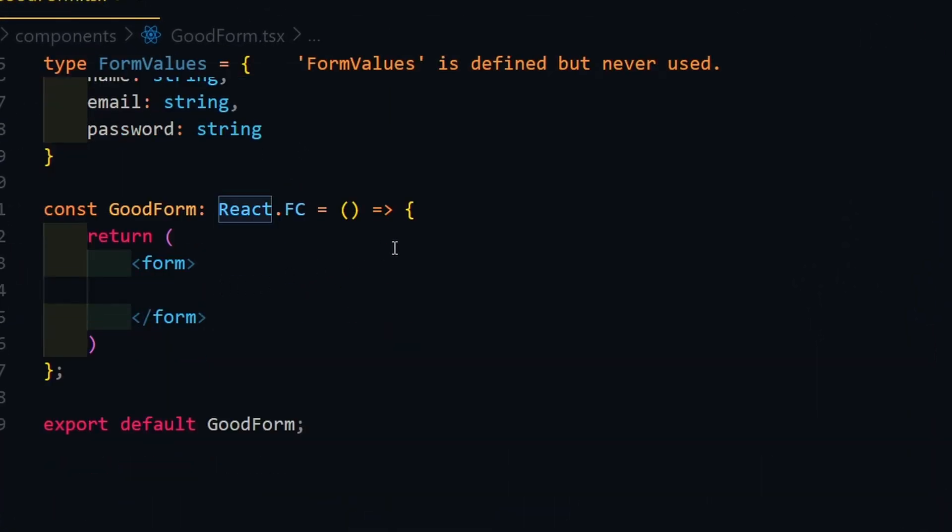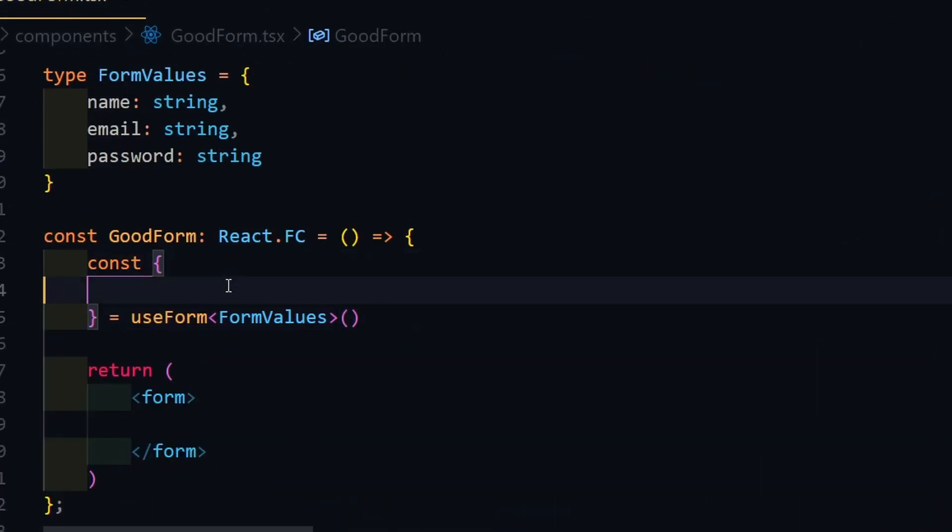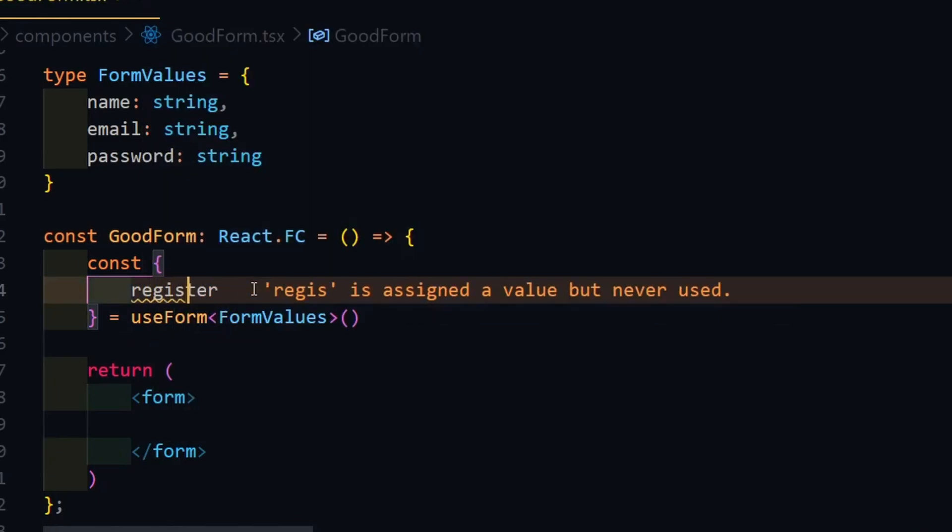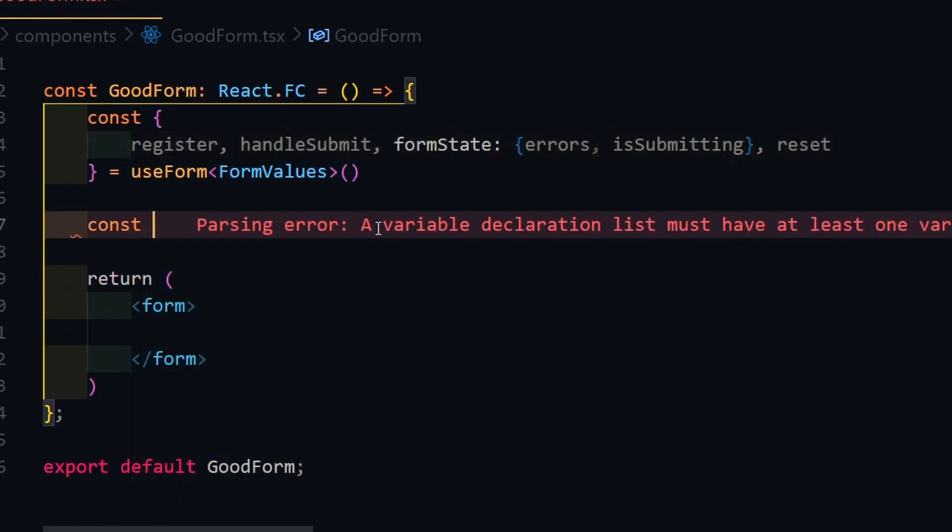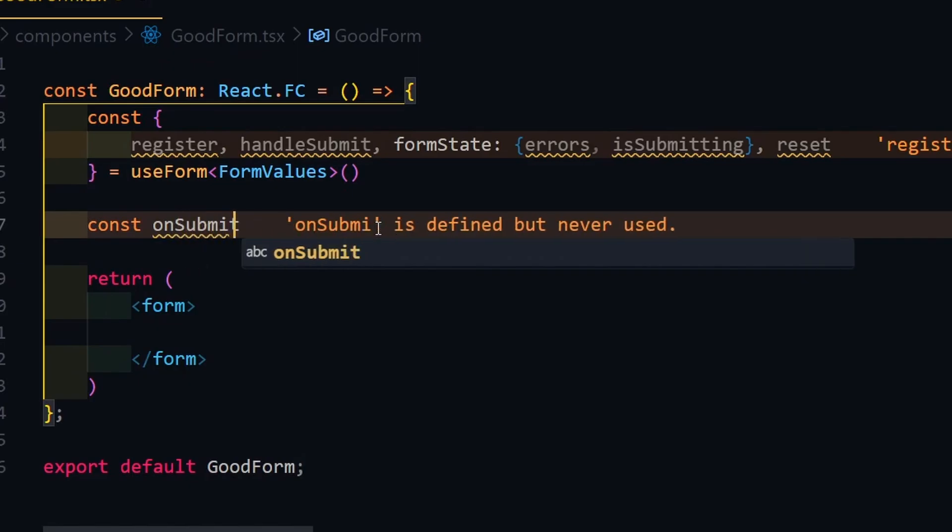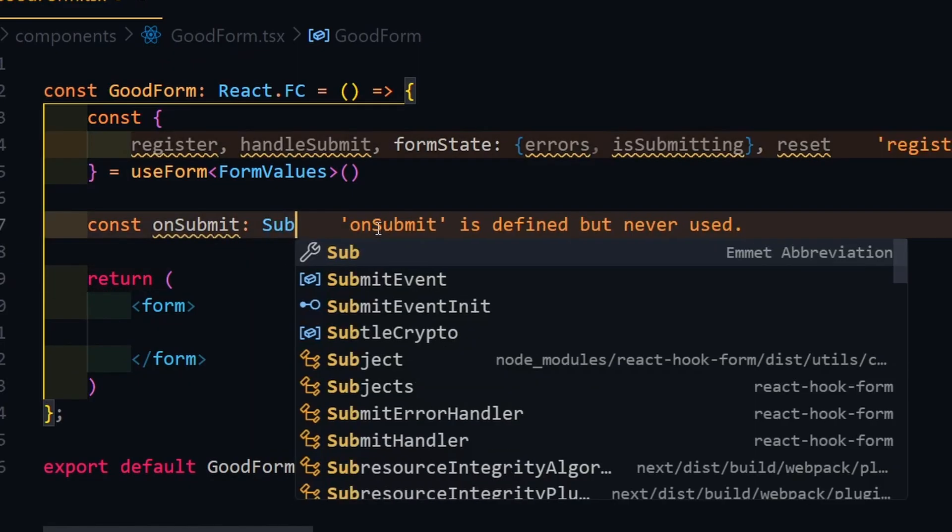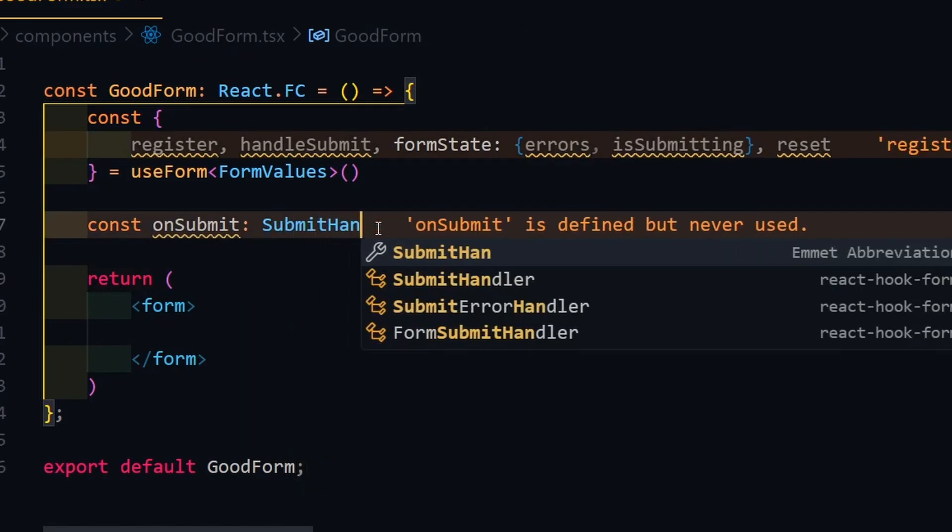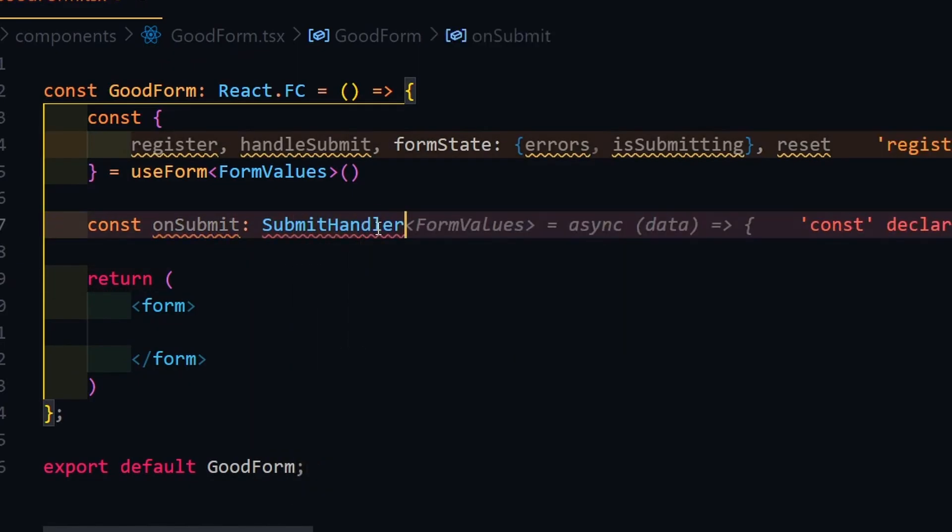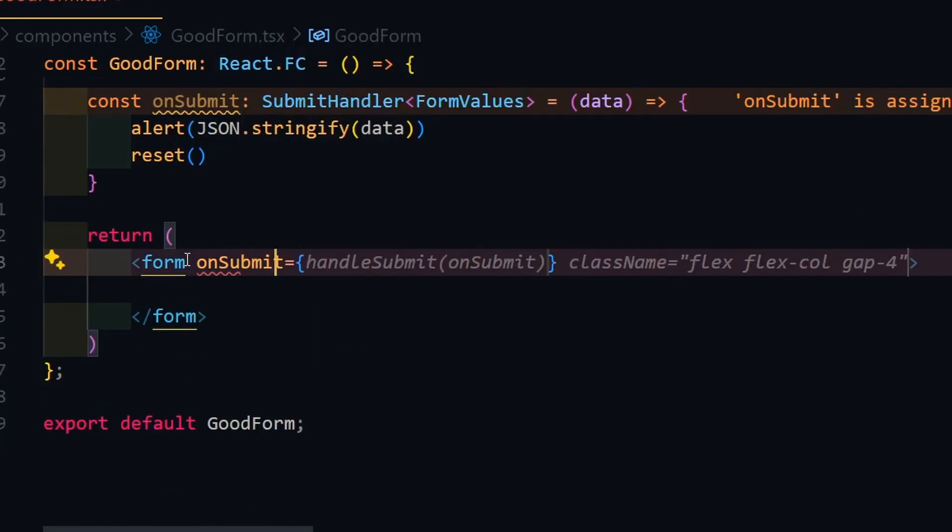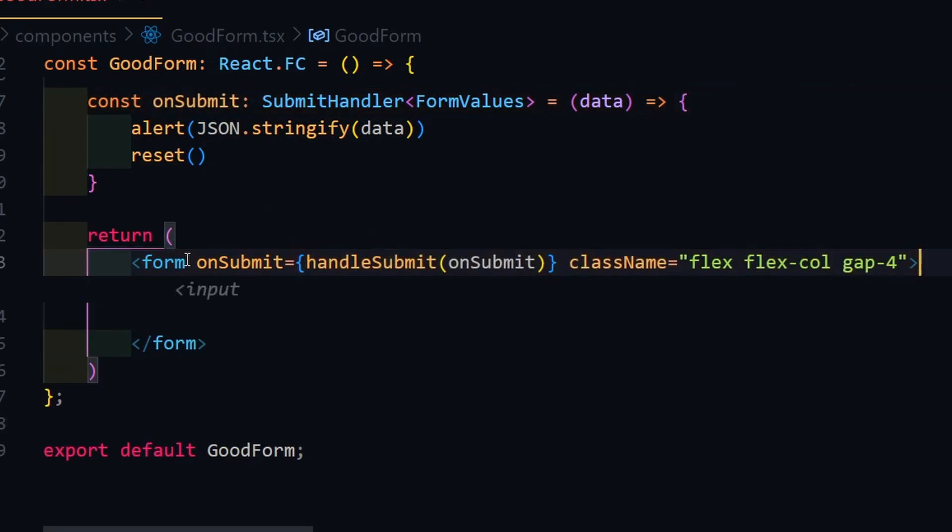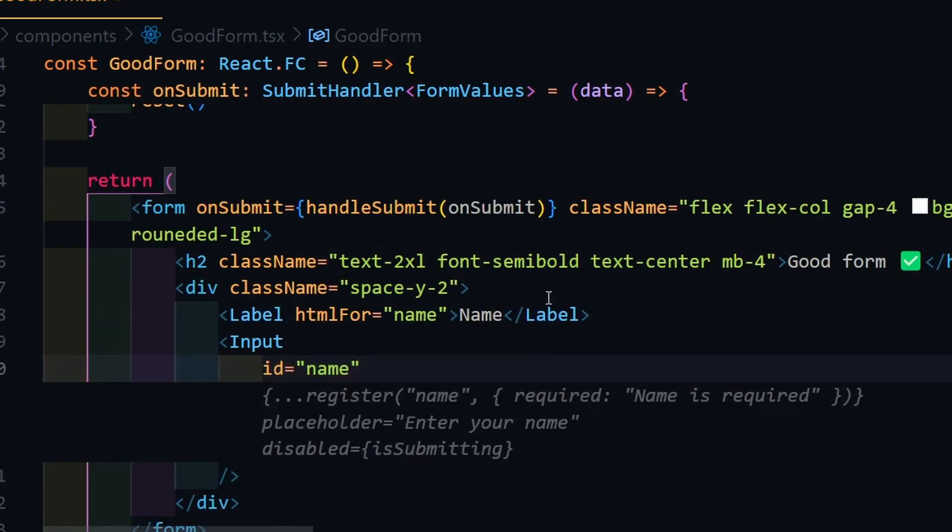Next, we need to import the use form hook from the package with our form values type and extract the needed states and functions from it. Now create an on submit function with submit handler type from the package and form values type. Add the handle submit function with this submit function into the on submit event in the form.